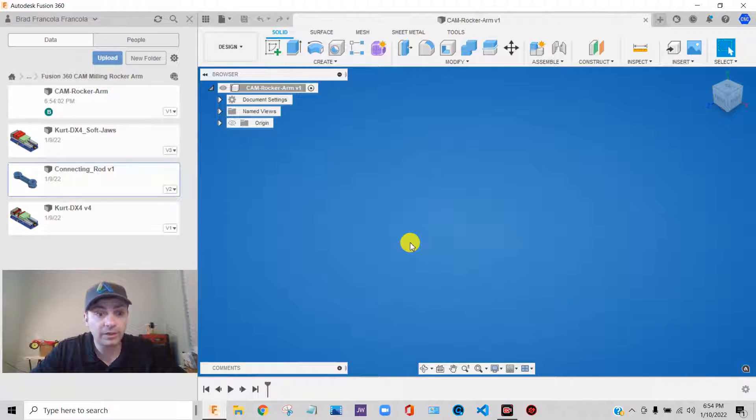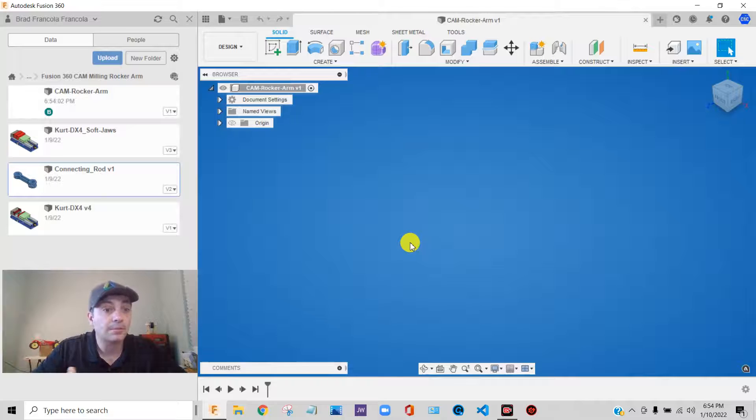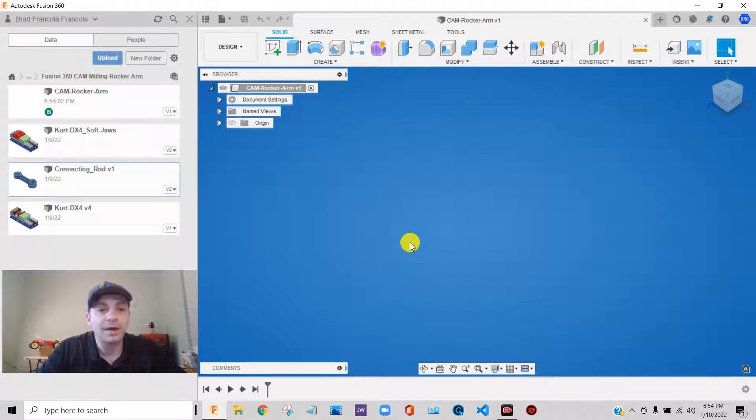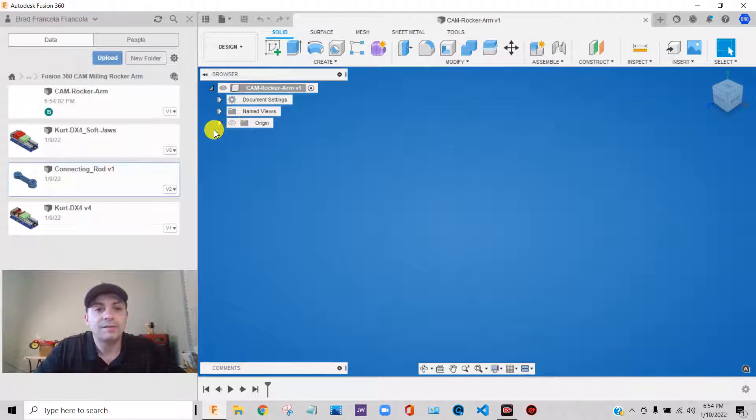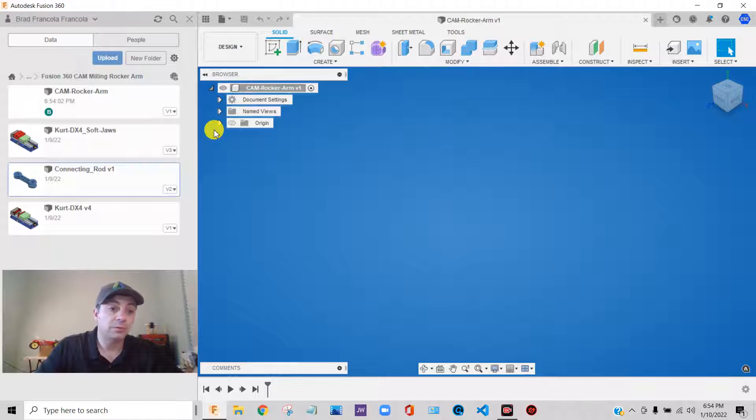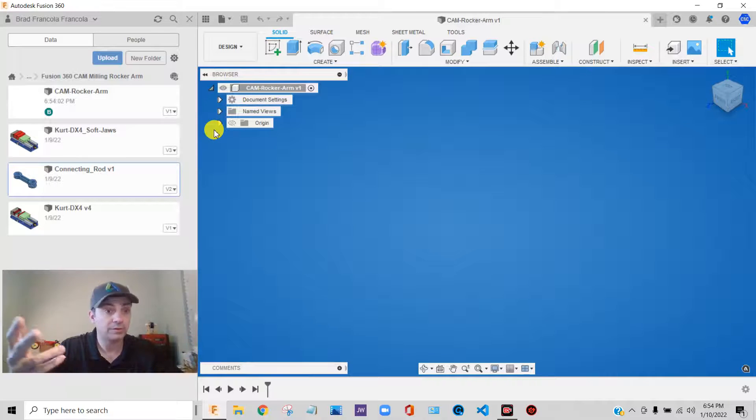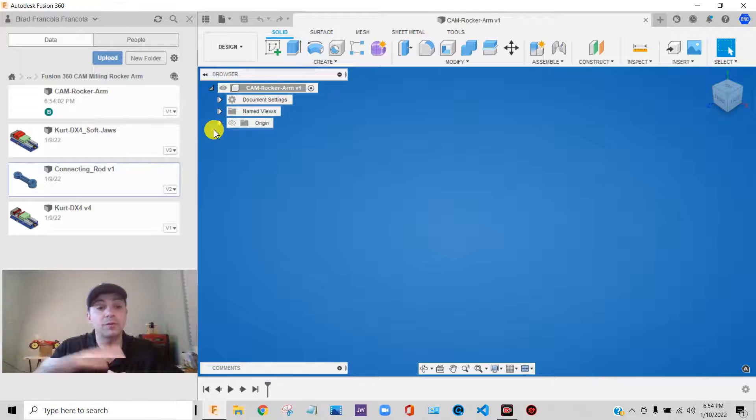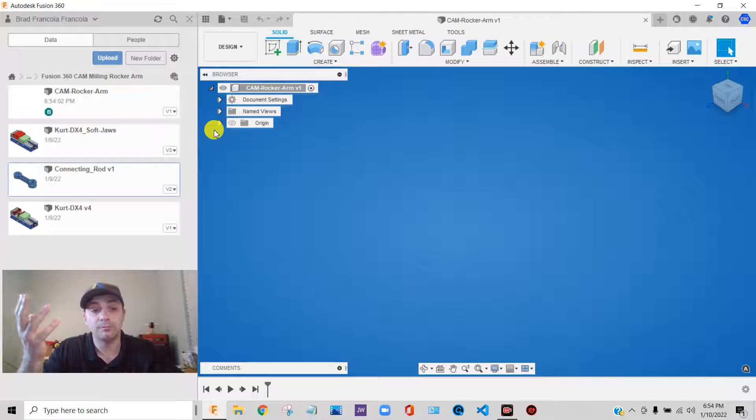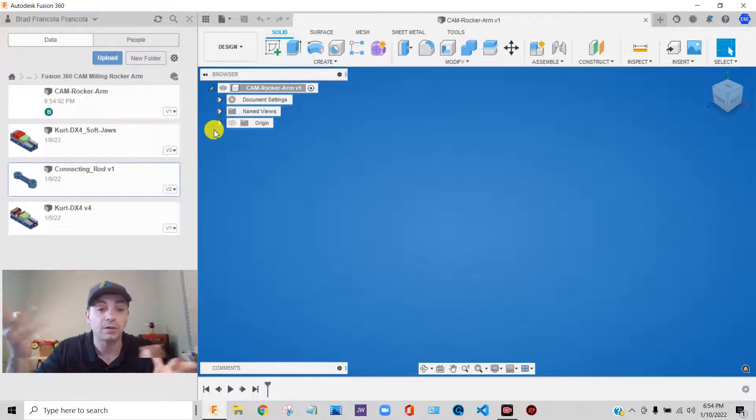So very quickly, we'll talk about components versus bodies. So Fusion 360, you can work with components, solid components, or component, like think of them as sub-assemblies, or you can work with just bodies, just like dumb solid bodies.